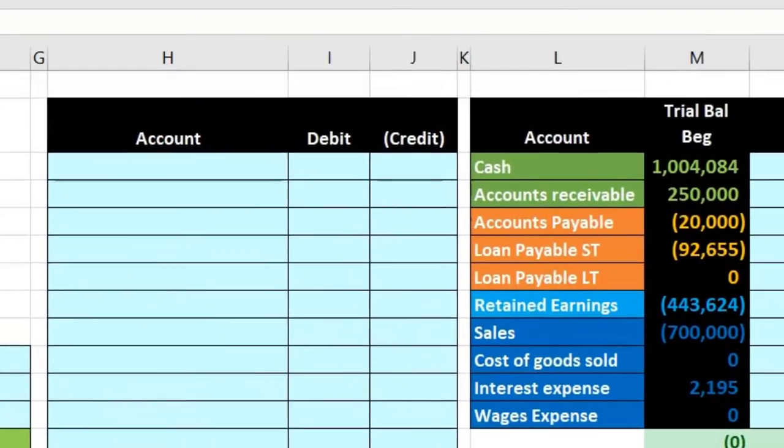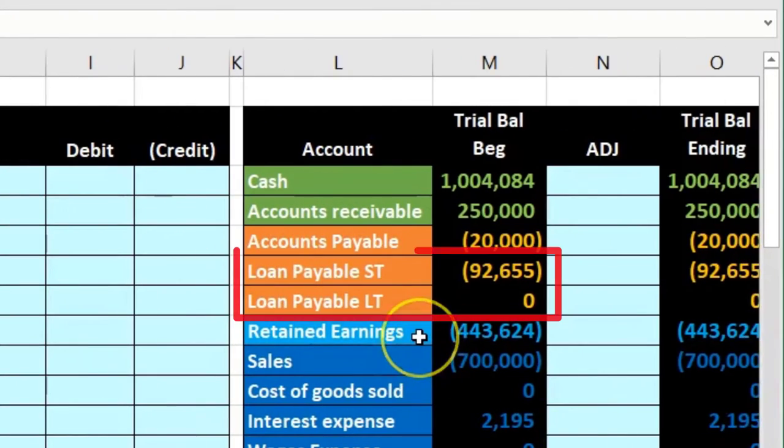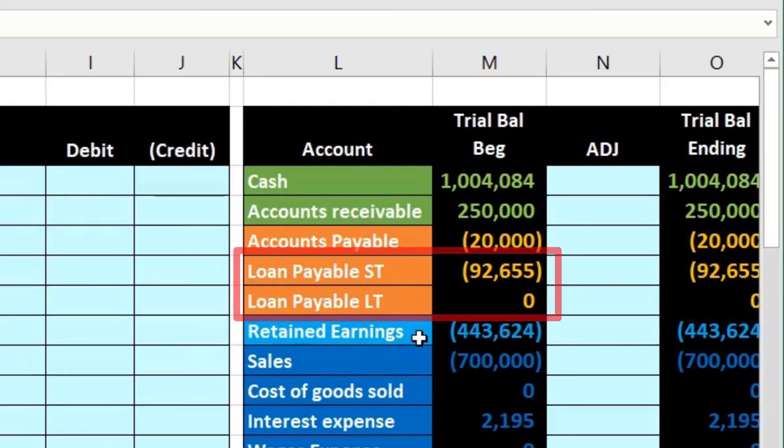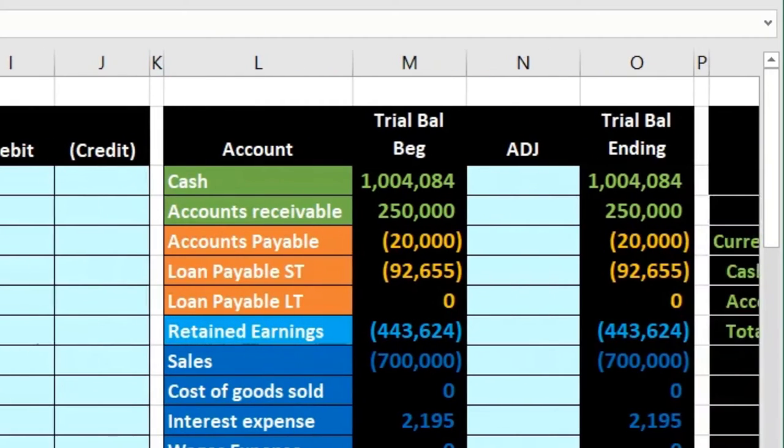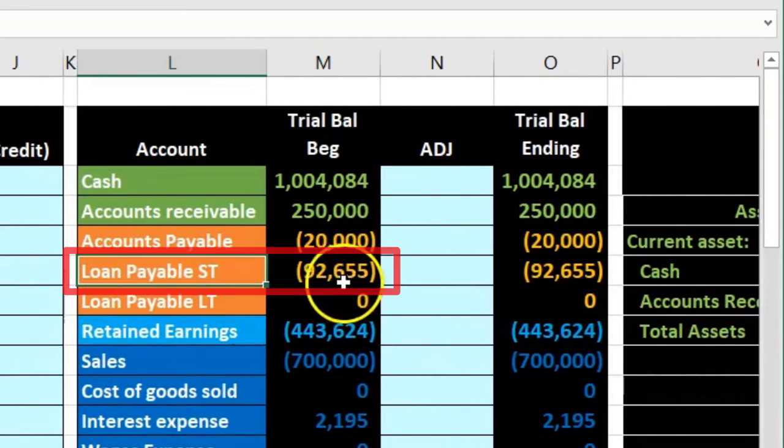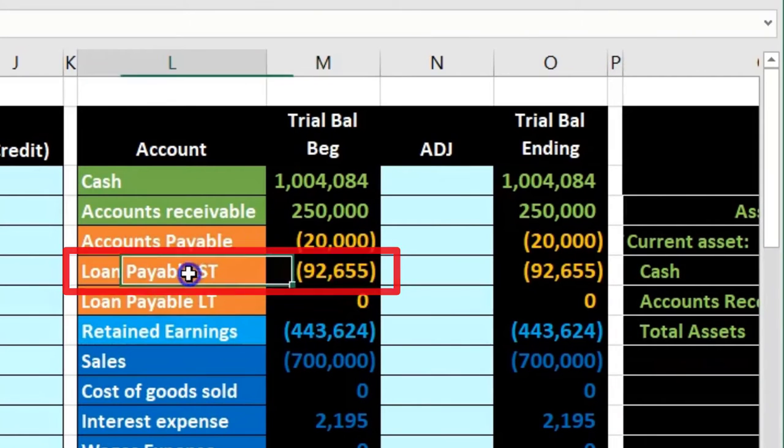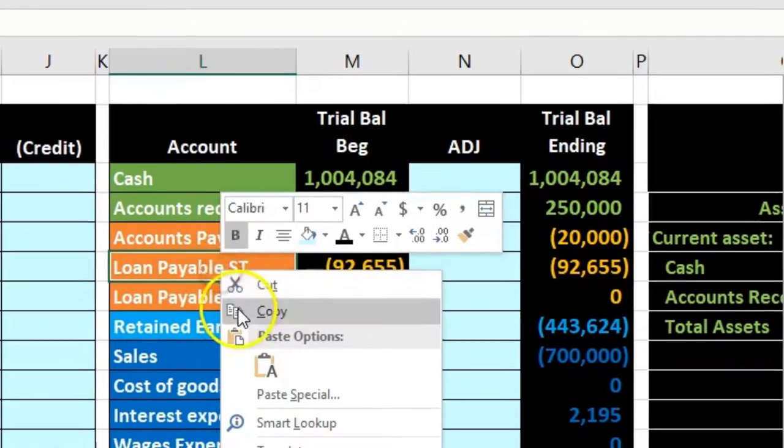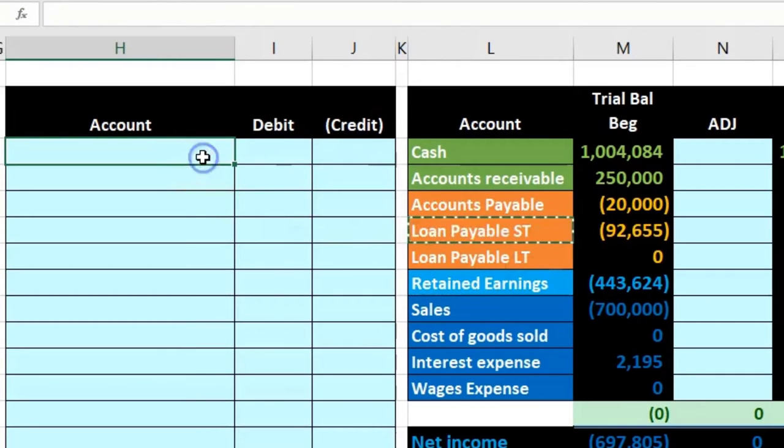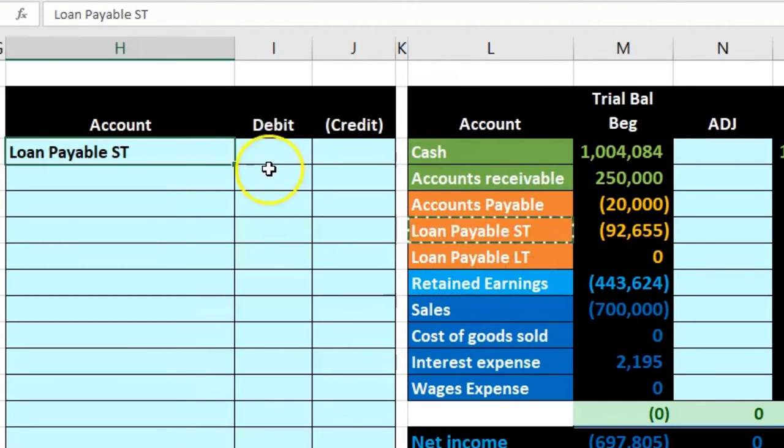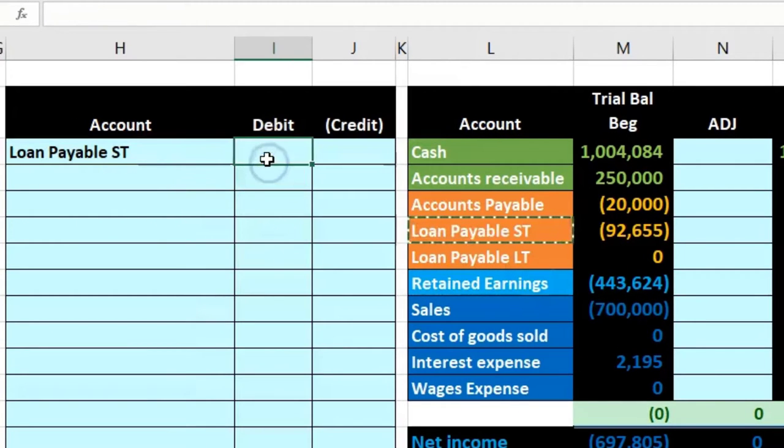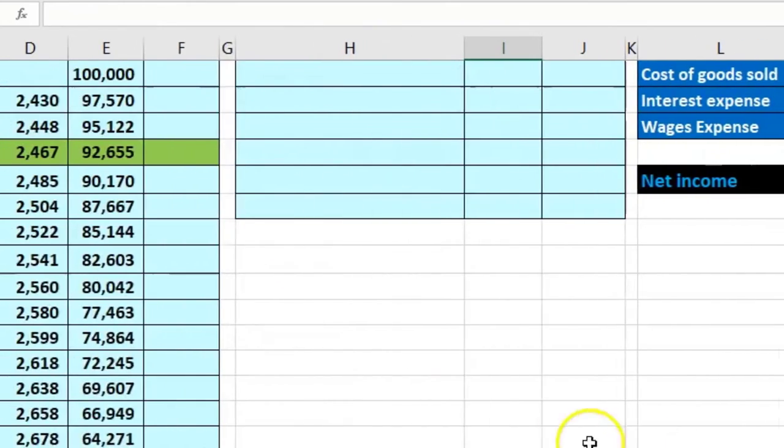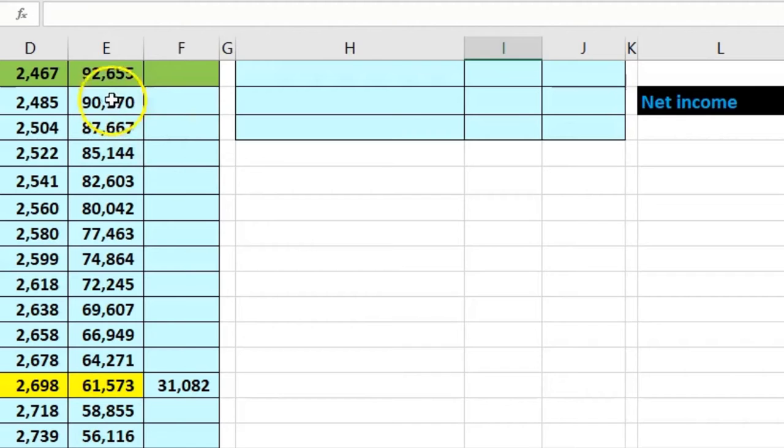This is the current portion, this is the long-term portion. So now we're just going to make that adjustment here so that we have it in our trial balance. What we'll do is we'll say this number needs to go down, it's all in short term now so I'm going to do the opposite thing to that. We'll debit that, right click and copy, put that up top, right click and paste.